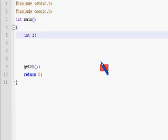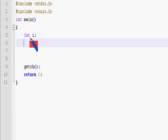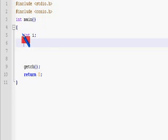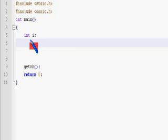Hello, let us try one more program with for loop. In this program we can print the even numbers from 0 to 10 using for loop.